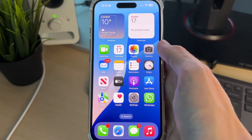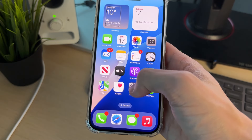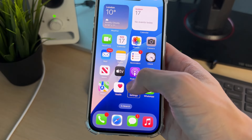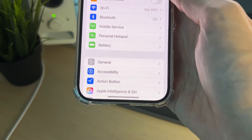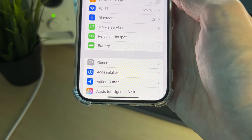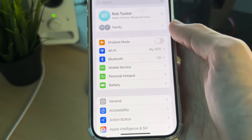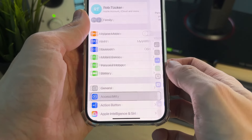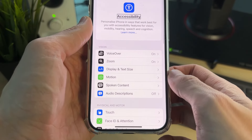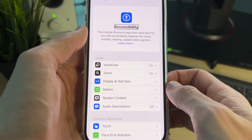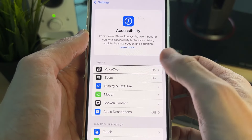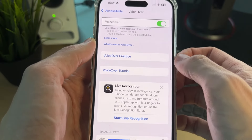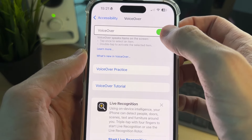After entering your passcode, to turn VoiceOver off, click on Settings and then double tap it. Next, find Accessibility, click on it, and double tap. Then in Accessibility, select VoiceOver and double tap it.